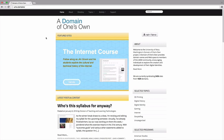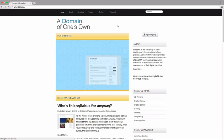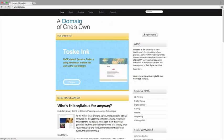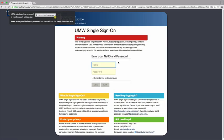To get started, browse to umw.domains and click on the login slash signup button. Log in to the UMW Single Sign-On page using your UMW NetID and password.